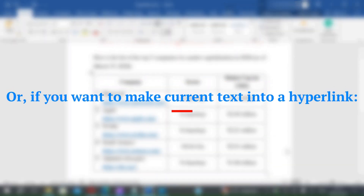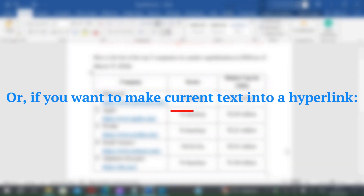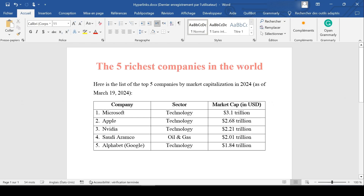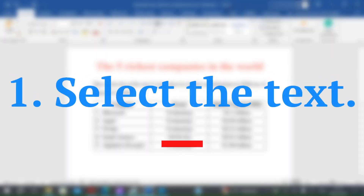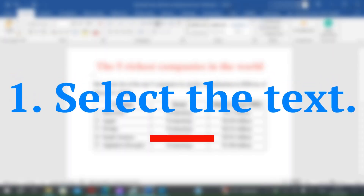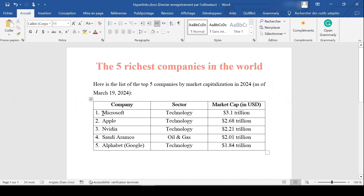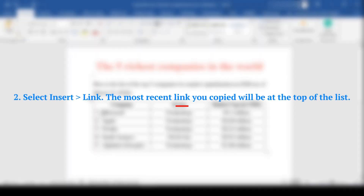Or, if you want to make current text into a hyperlink: Step 1: Select the text. Step 2: Select Insert Link.